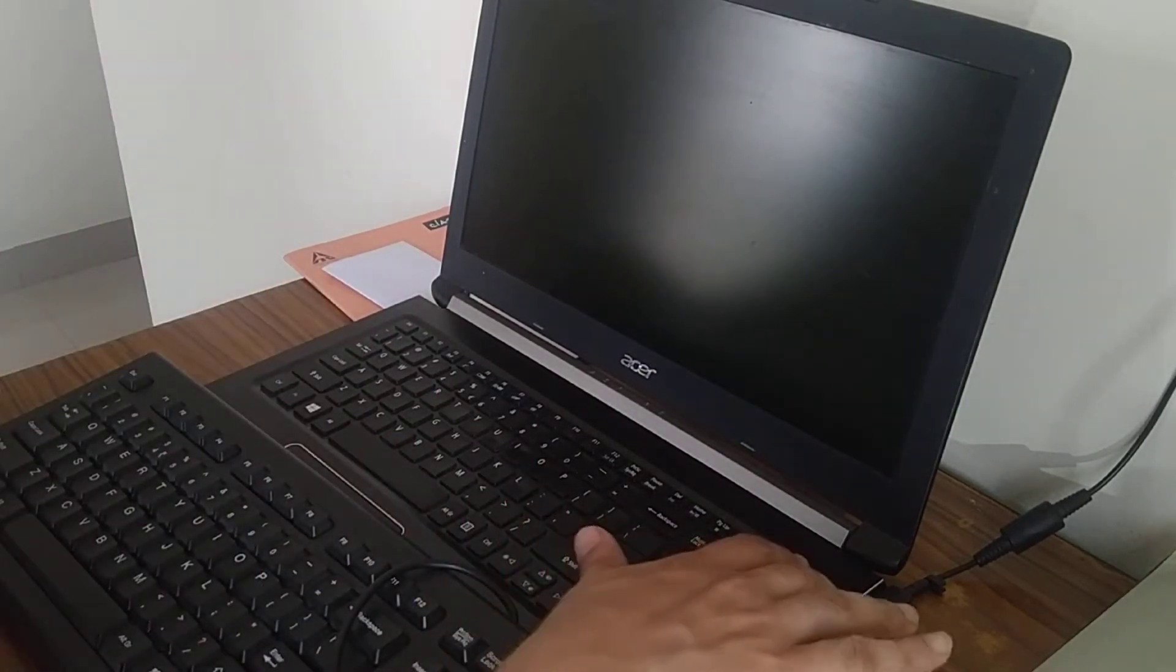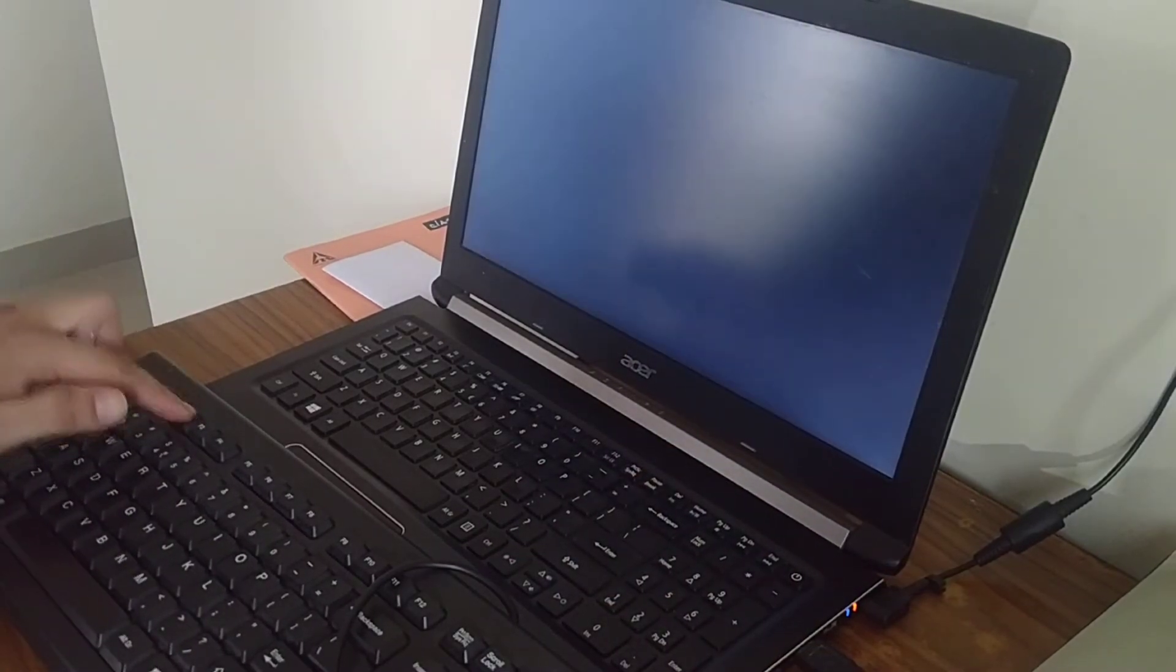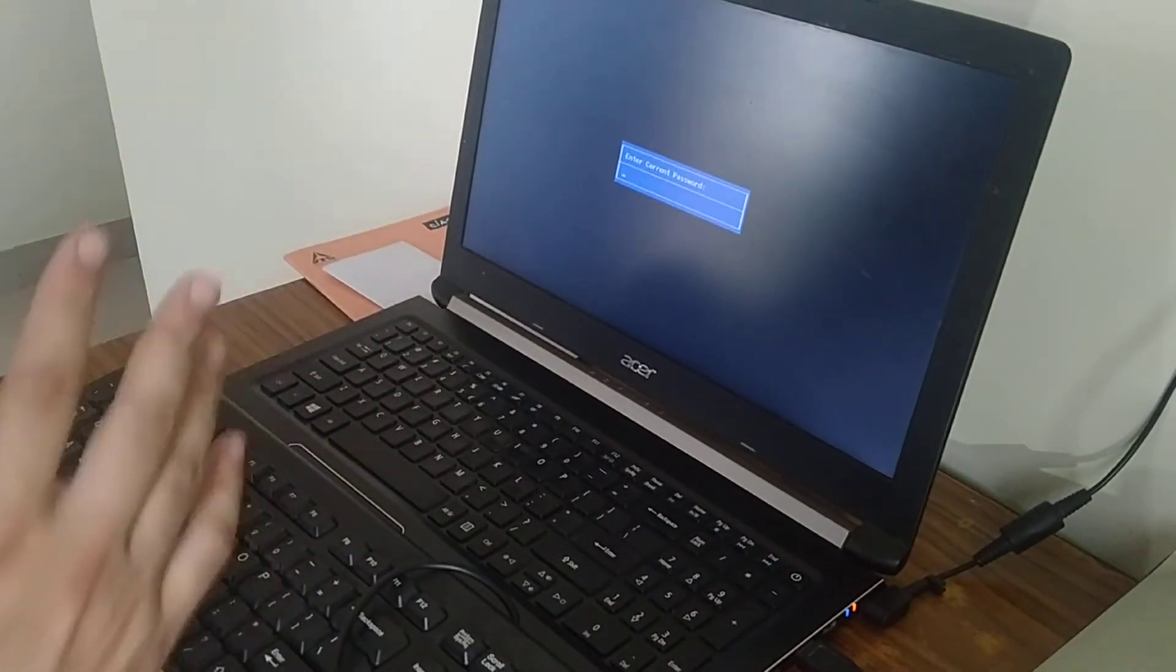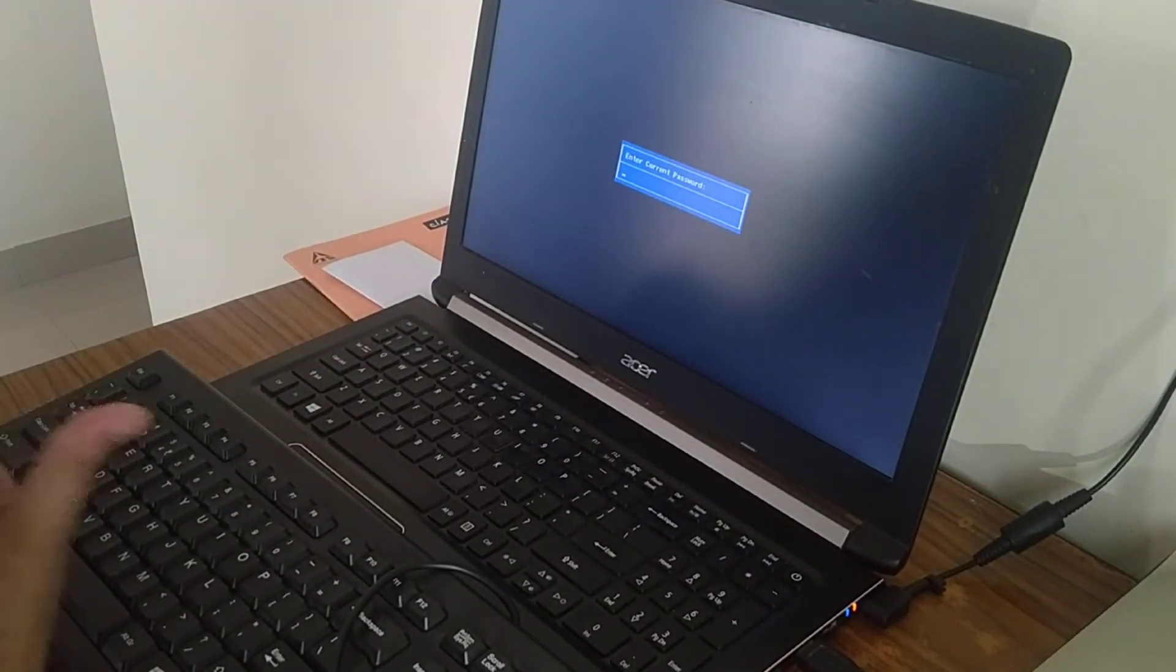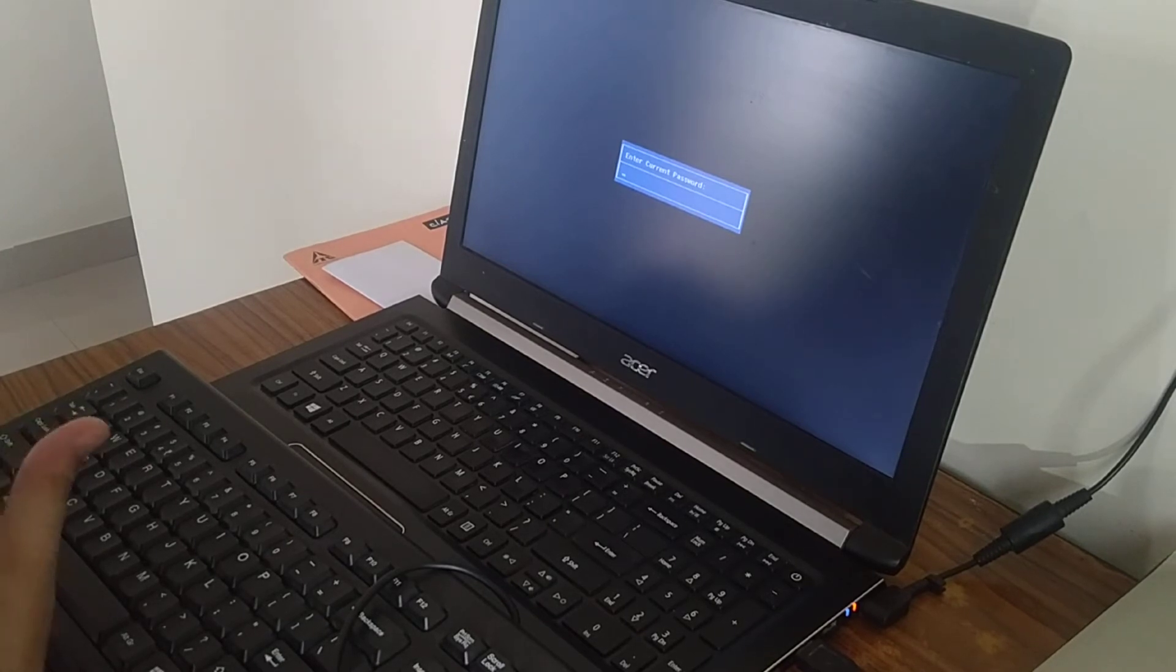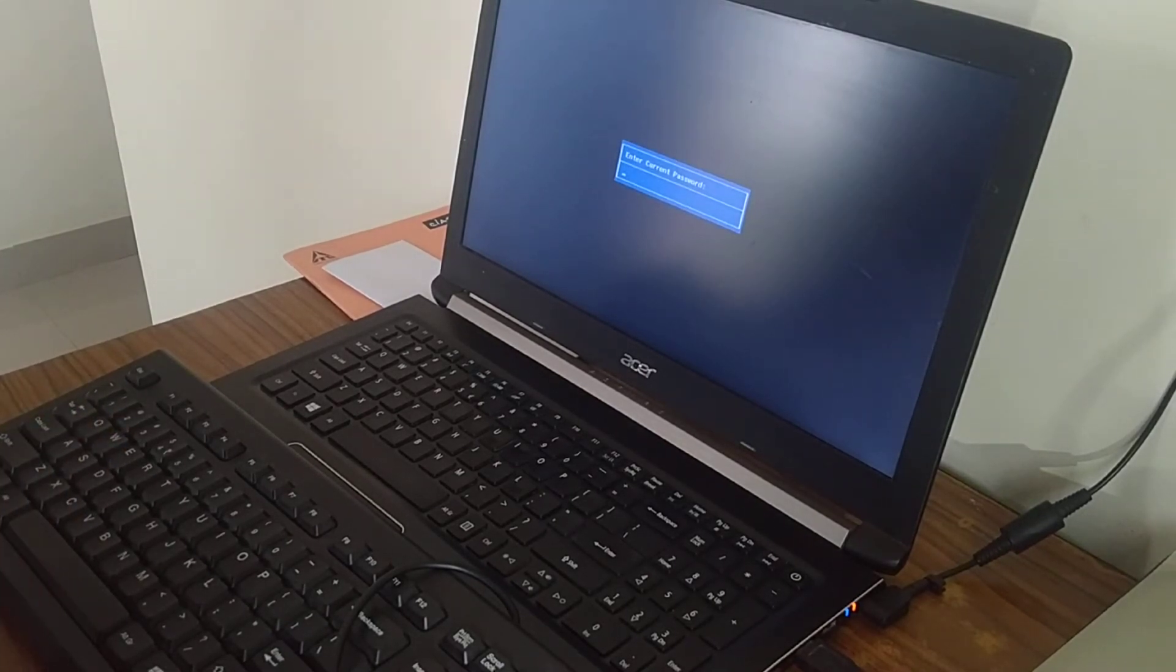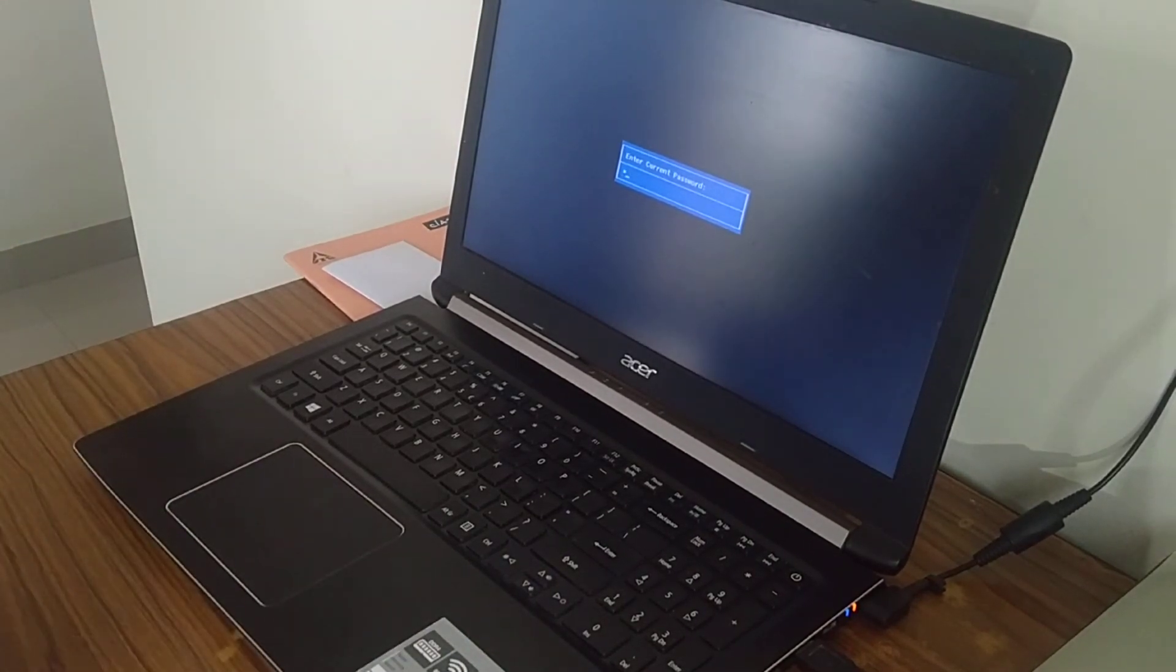To enter into the BIOS, press the power button on the machine and start hitting F2 on the laptop. Since I have set up a password for my BIOS or UEFI (this thing has a UEFI), I need to enter the password. If you haven't set up the password, you will directly be entering into the BIOS. So let me enter the password.